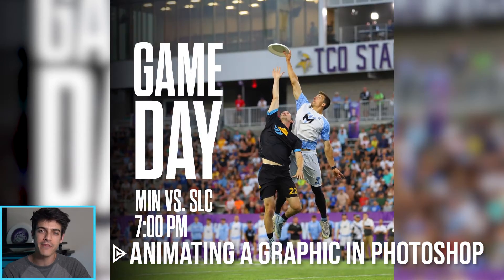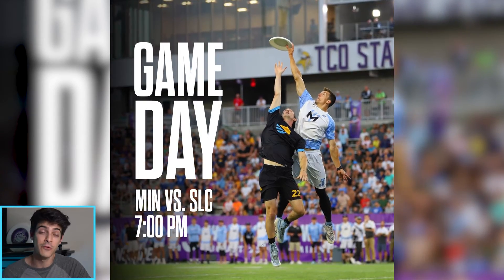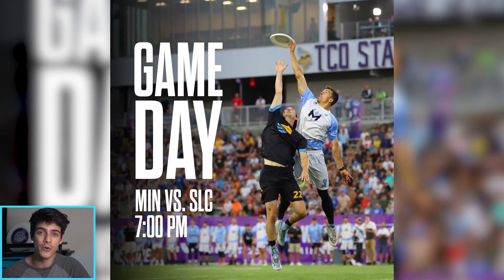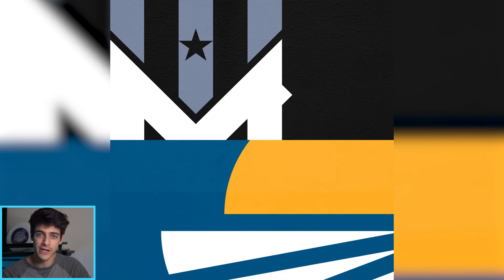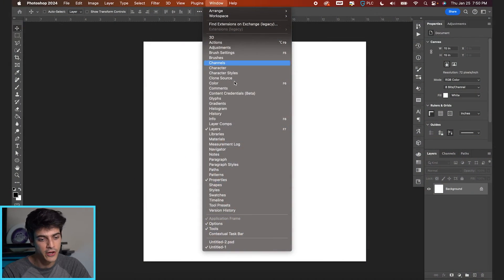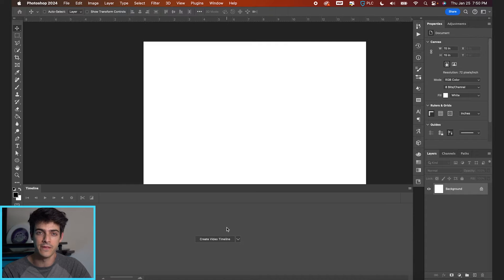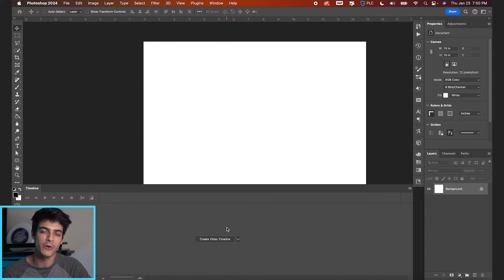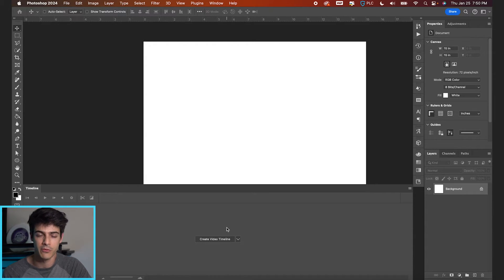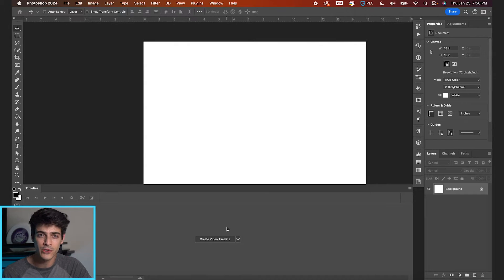Let's make a sports motion graphic entirely in Photoshop. Now you may or may not know there's a feature in Photoshop. You can go up to window and enable your timeline. This allows you to create video all within Photoshop. You don't have to know After Effects, you don't have to know Premiere to create a motion graphic.